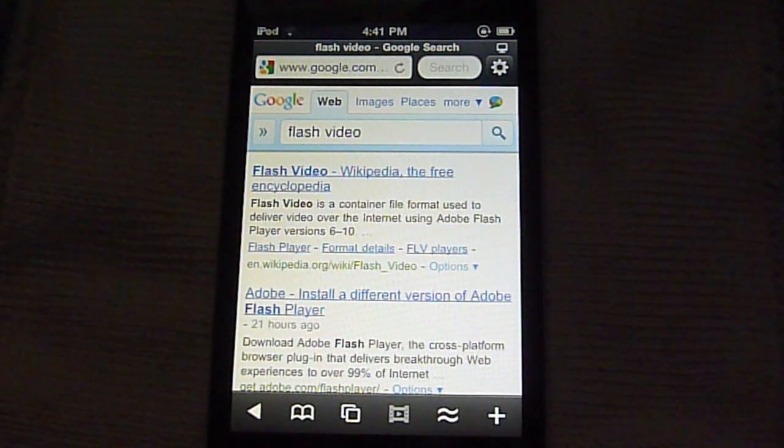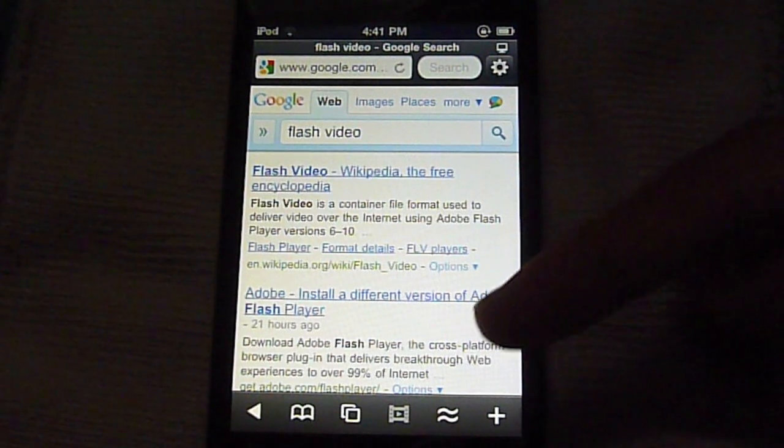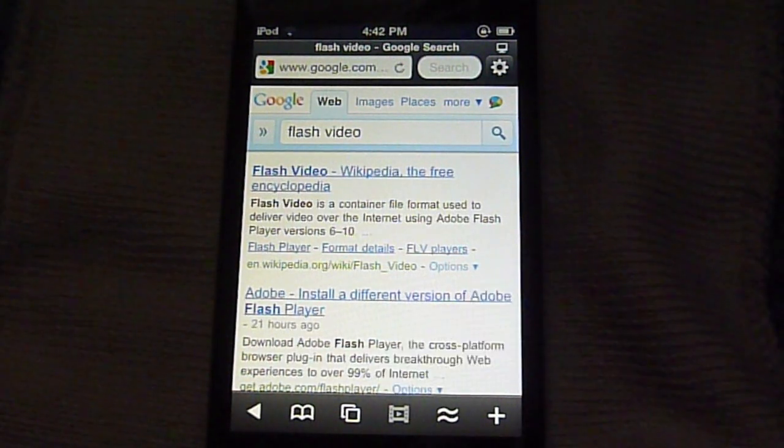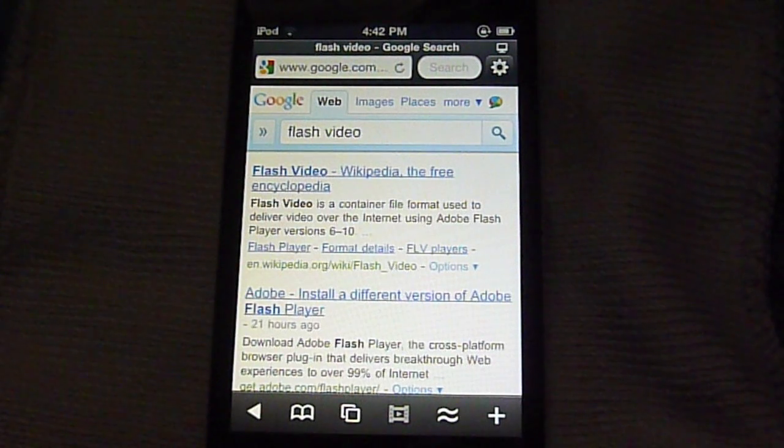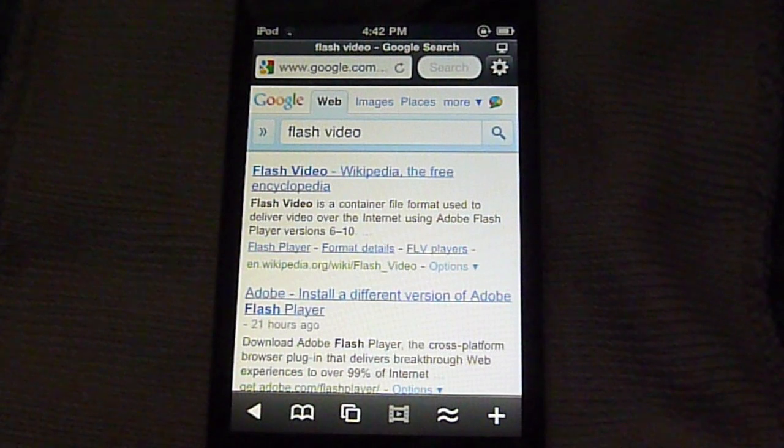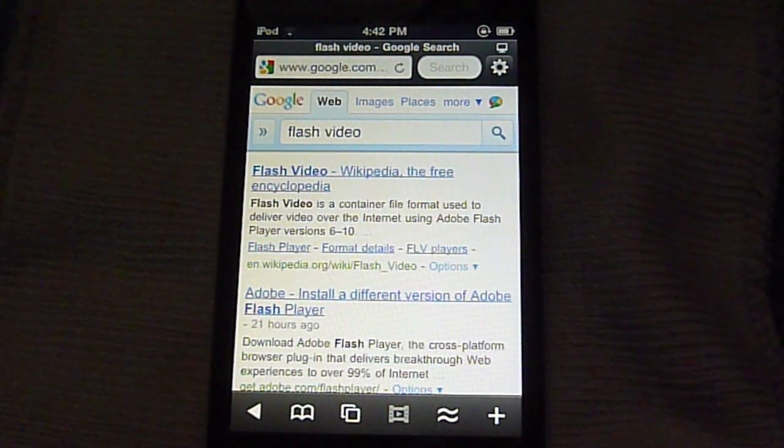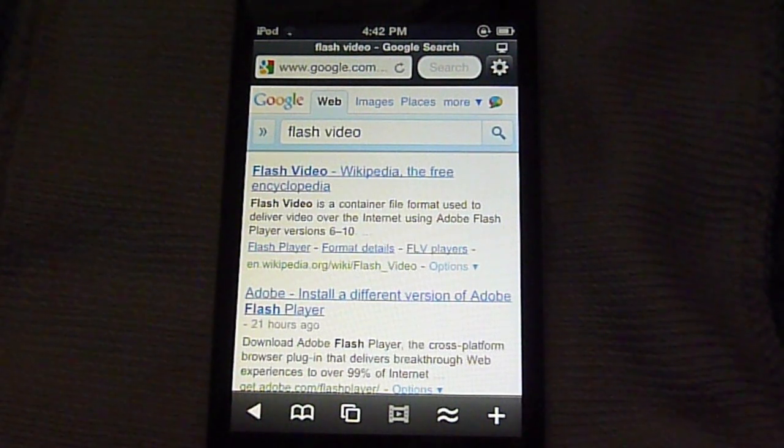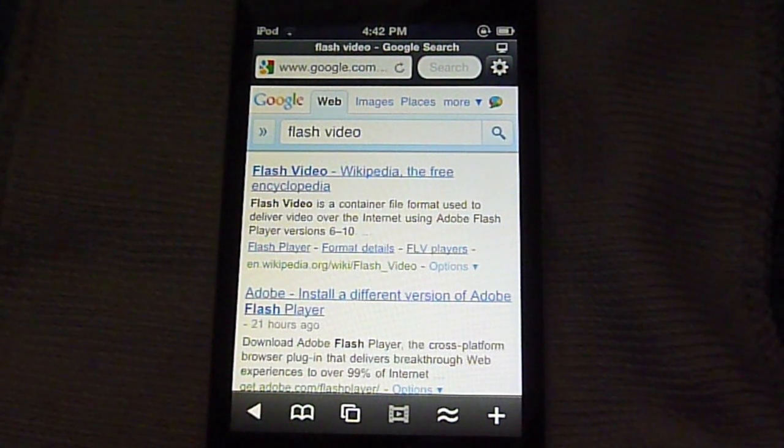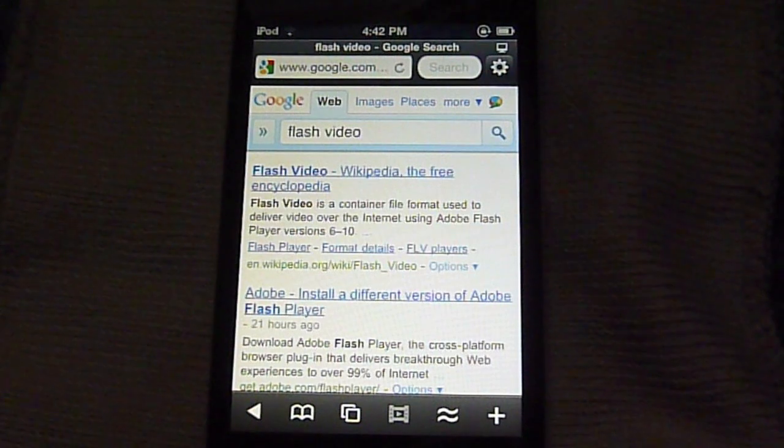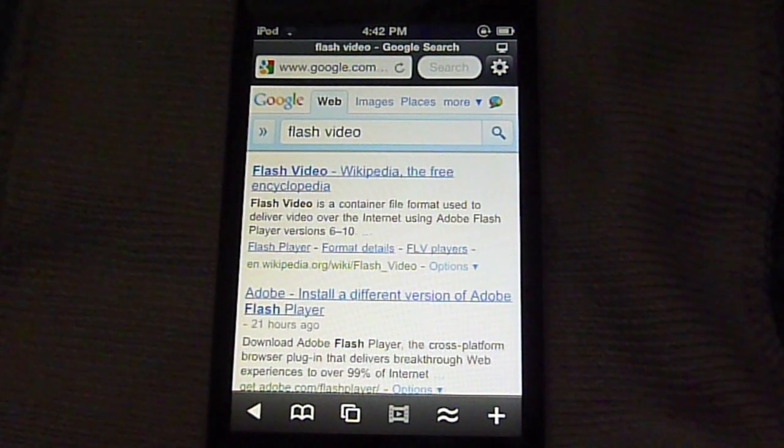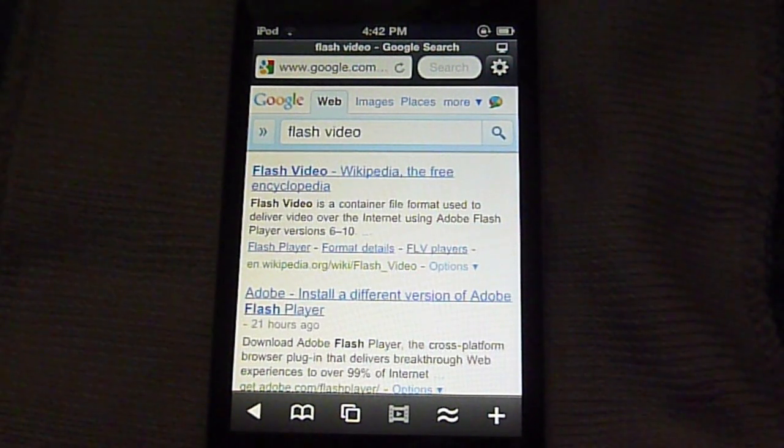What this does is down at the bottom right here, there's this little video icon. When you're at a website that has flash content on it, you can click that, it'll detect it, and it'll convert the flash to HTML5, or something like that. It explains it in the description for Skyfire.